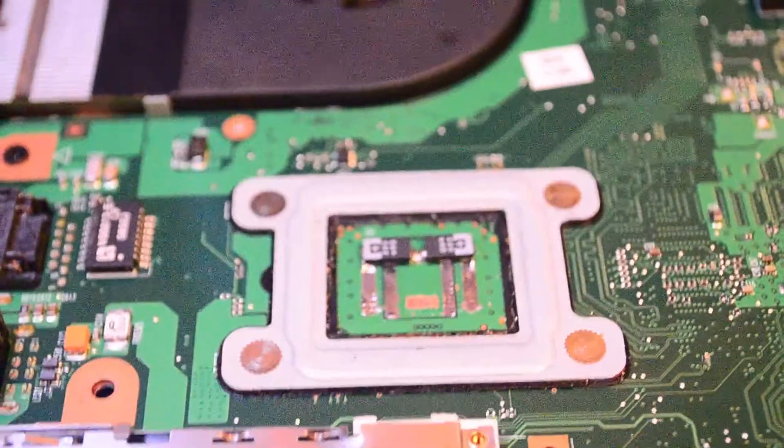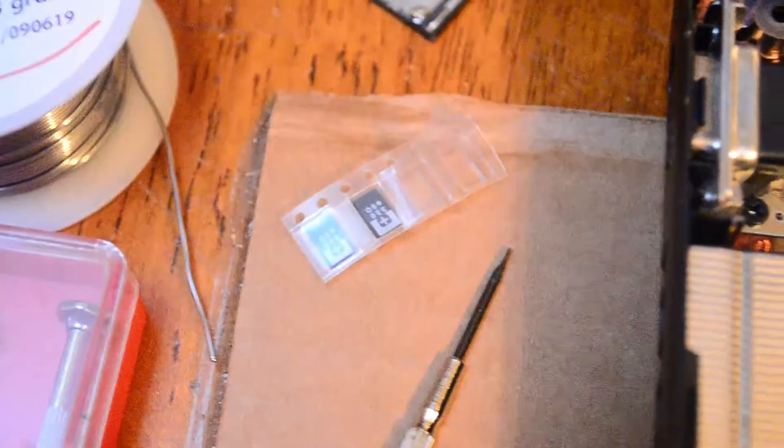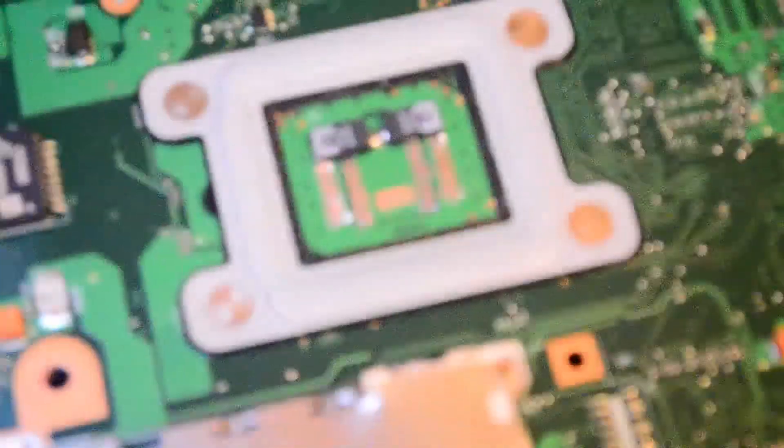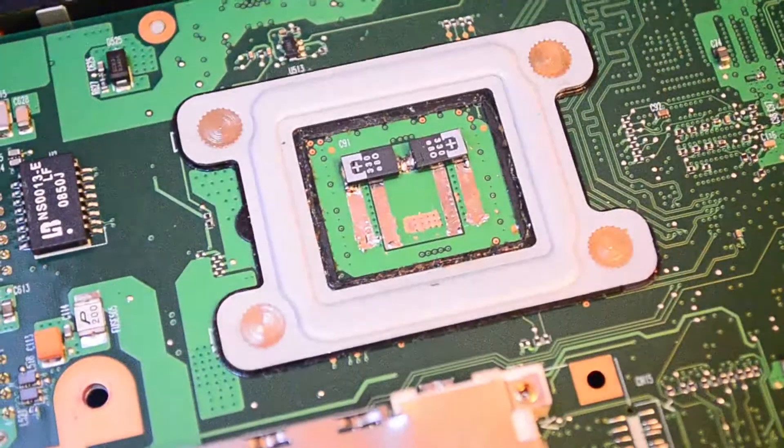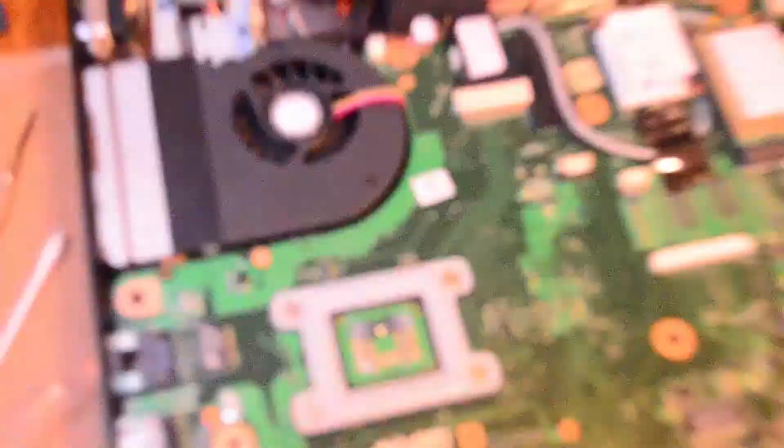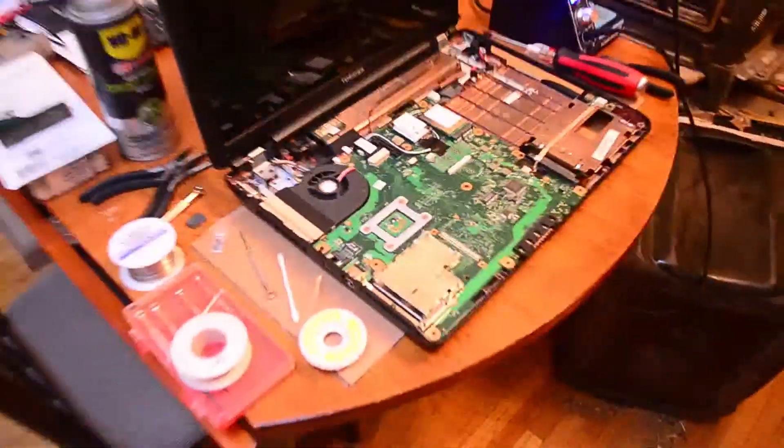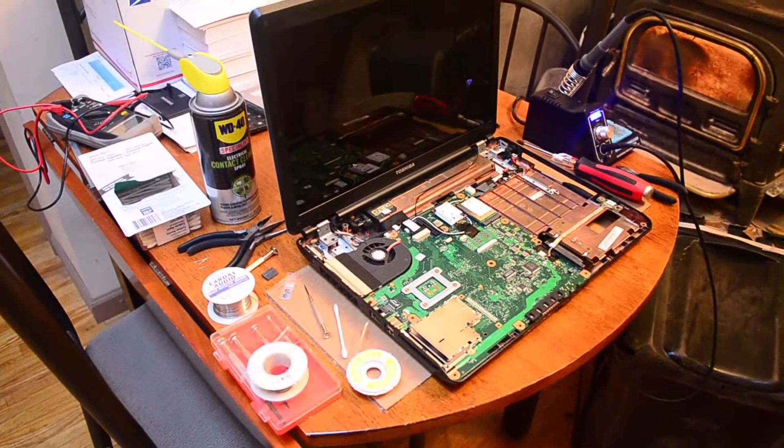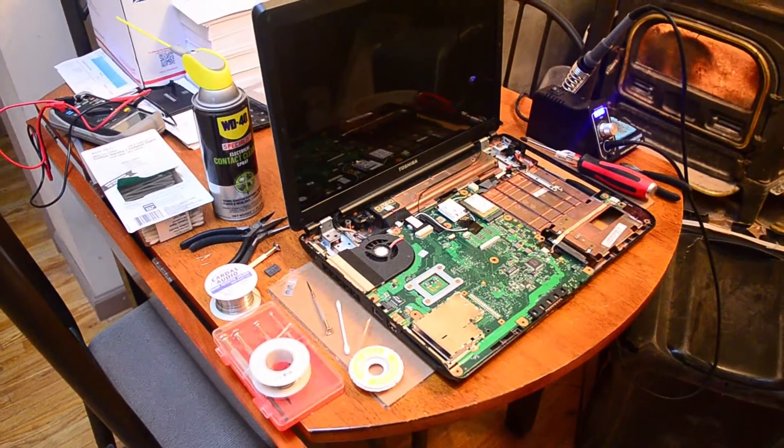And then 330 microfarad tantalum caps in place of junk NEC Token, and there it did get working properly, so there's the solder pads, the two of them hopefully on there, and crossing fingers.